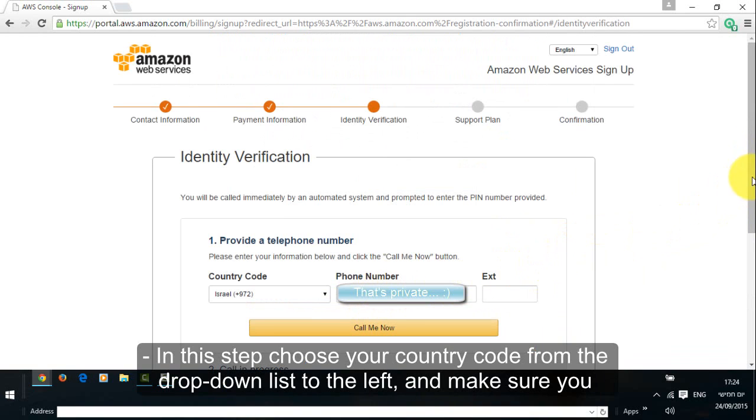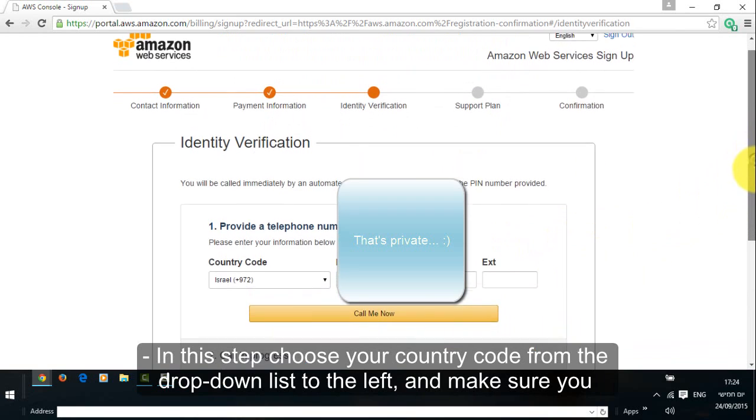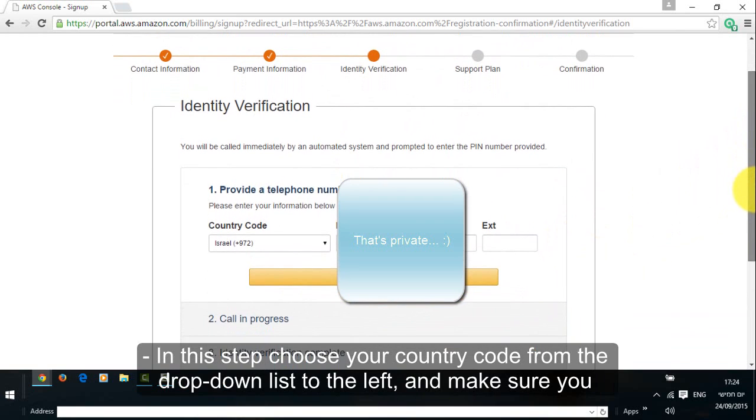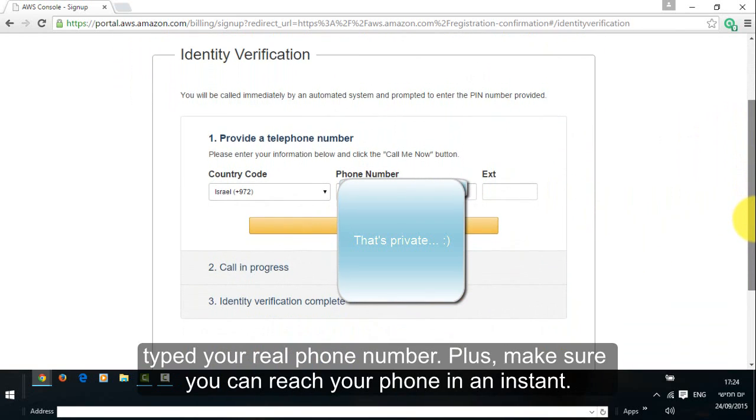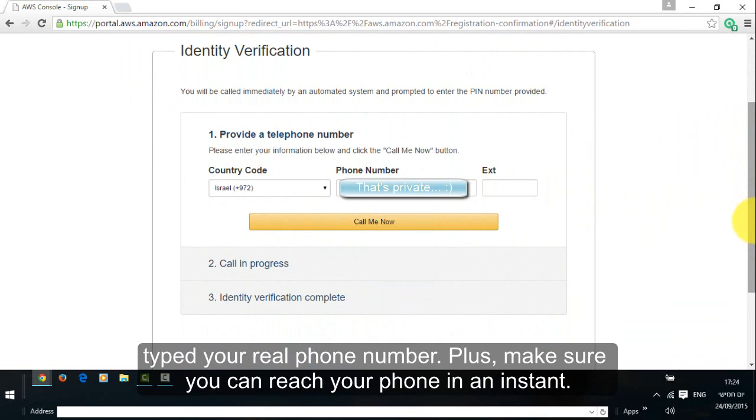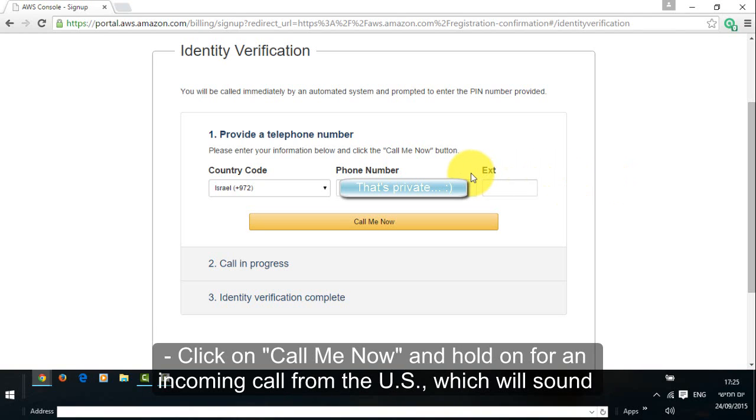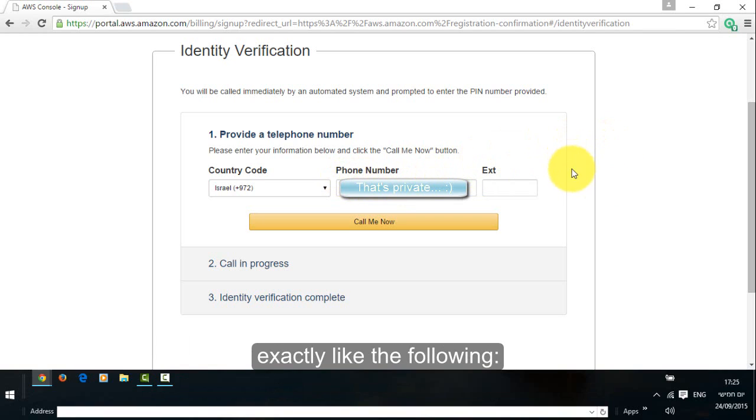In this step, choose your country code from the drop down list to the left and make sure you typed your real phone number. Plus, make sure you can reach your phone in an instant. Click on call me now and hold on for an incoming call from the US, which will sound exactly like the following.